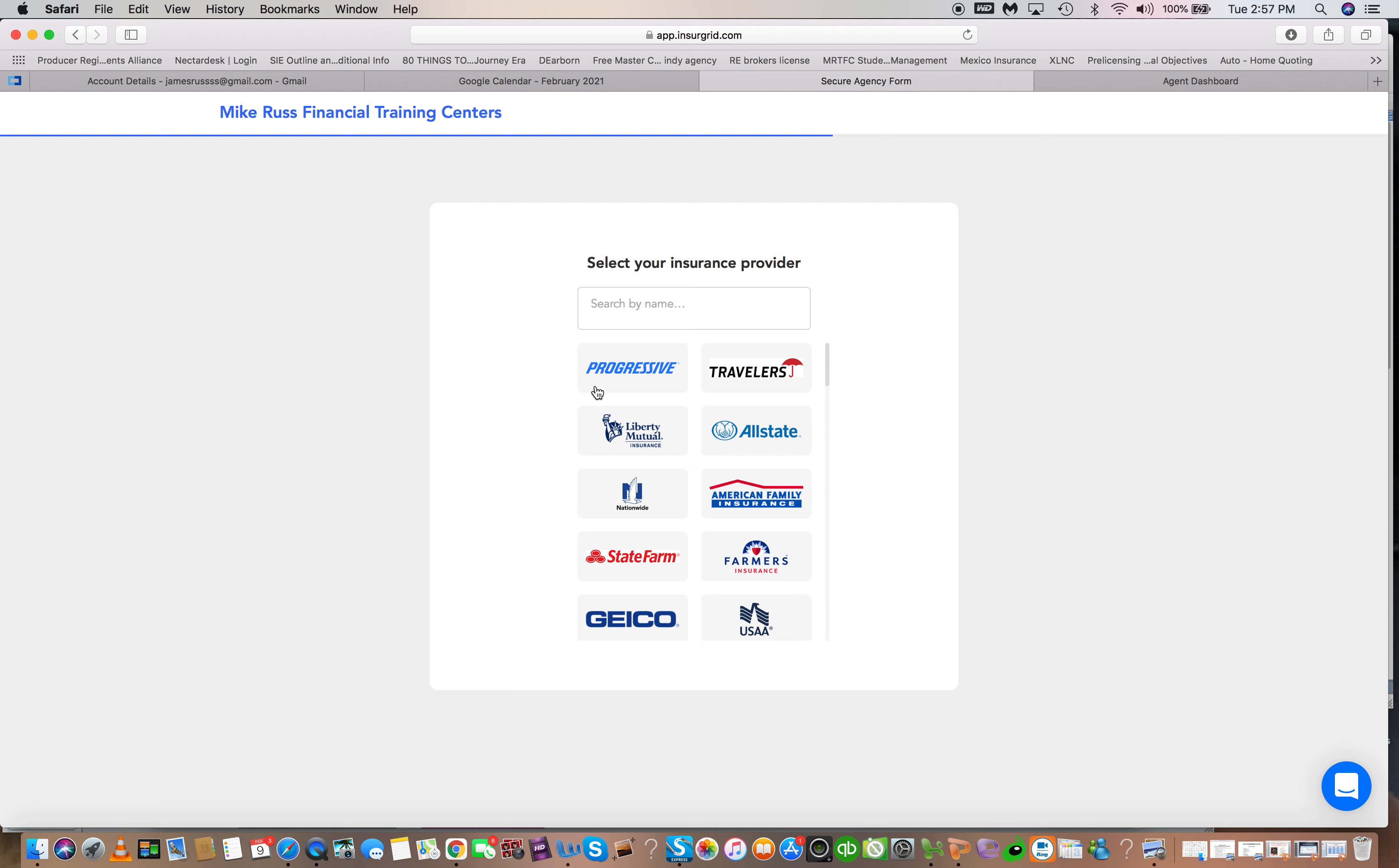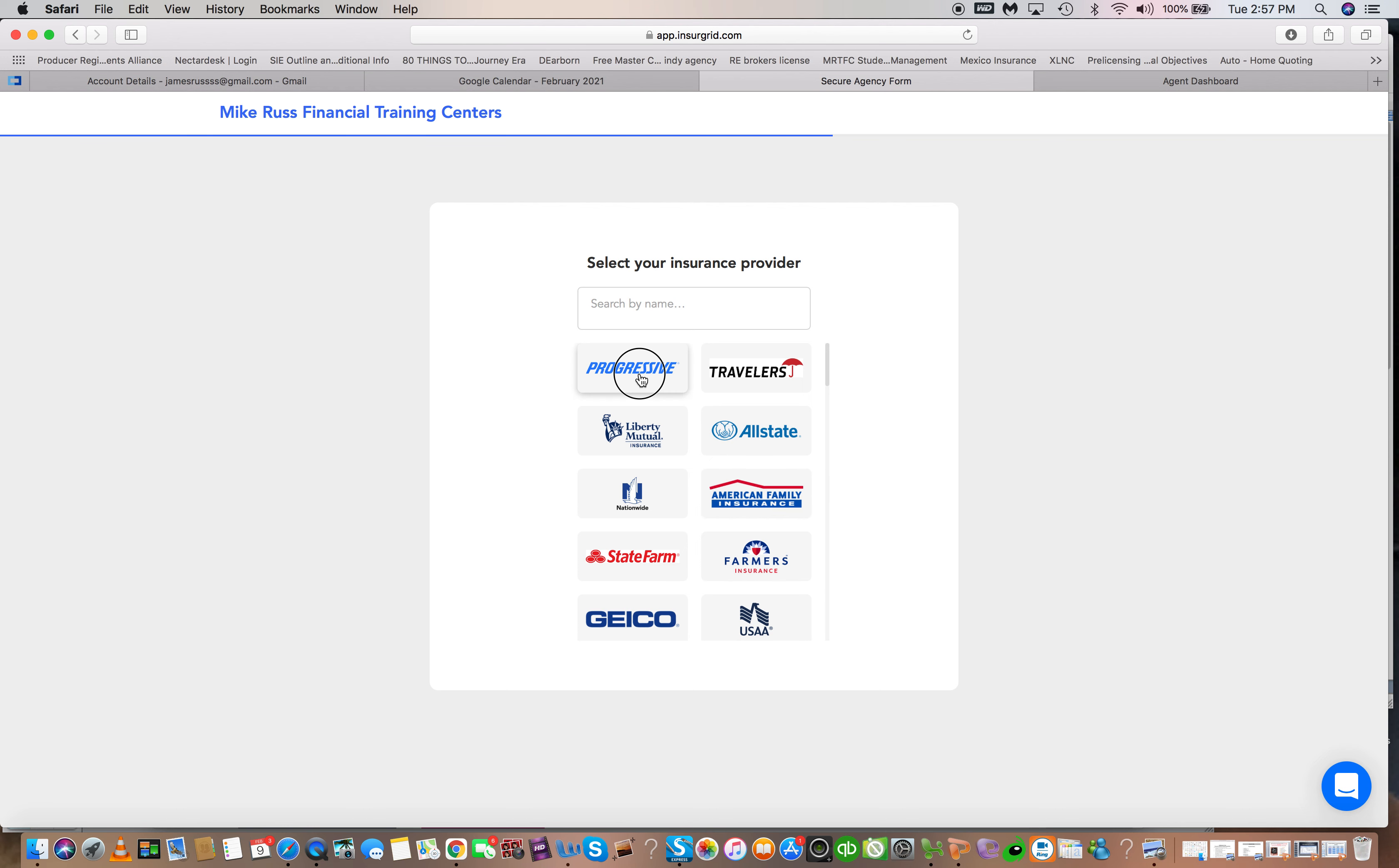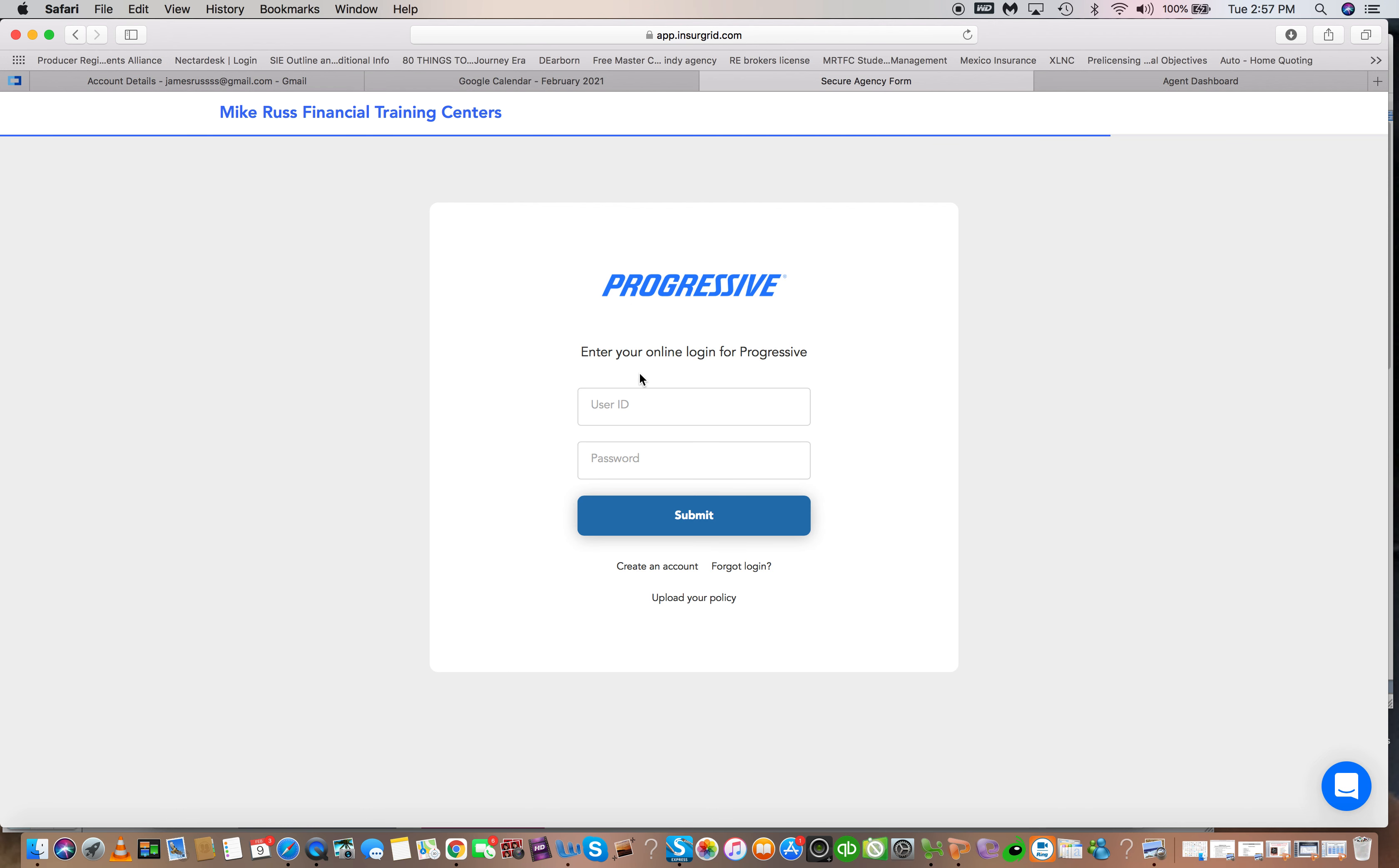So let's say they're with Progressive, Travelers, Allstate. There's quite a few carriers on this list. Now let's just pick Progressive and you put in the username and password.